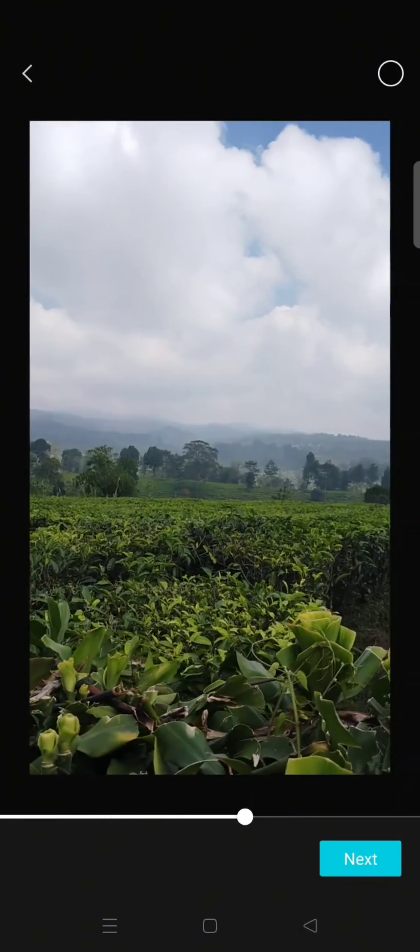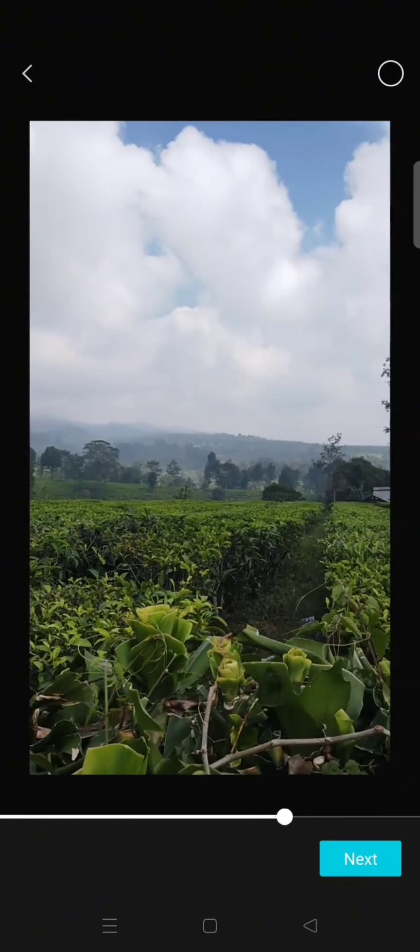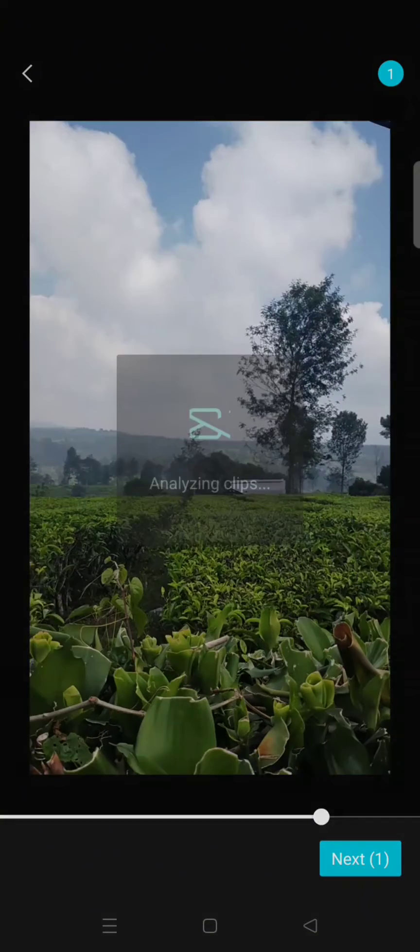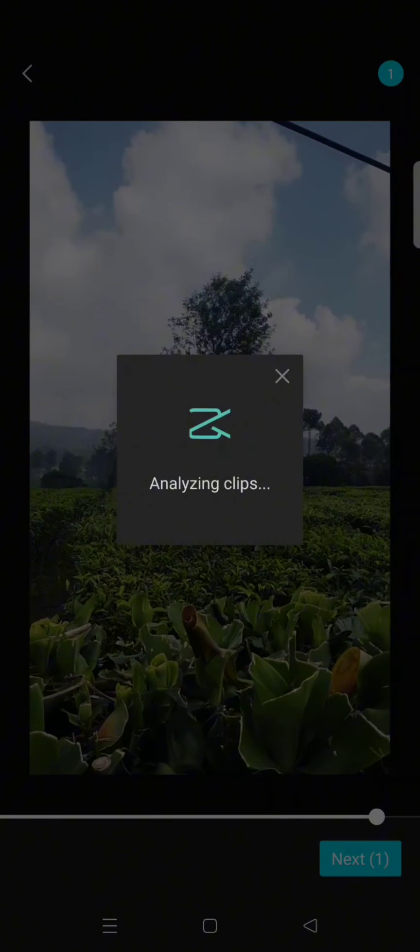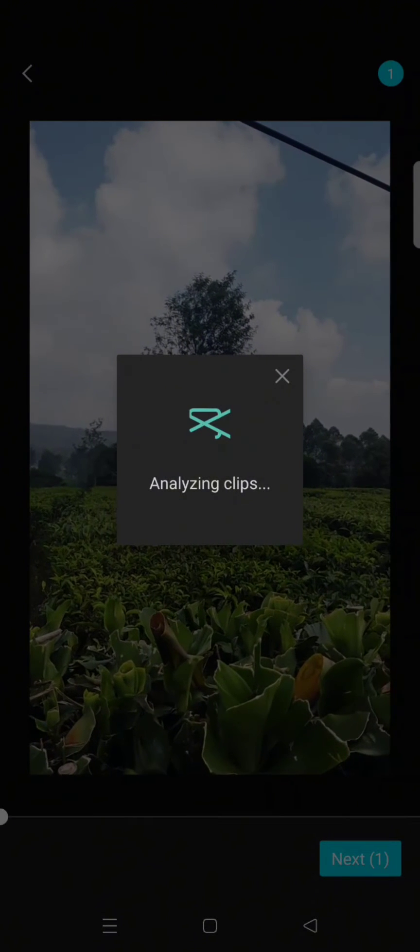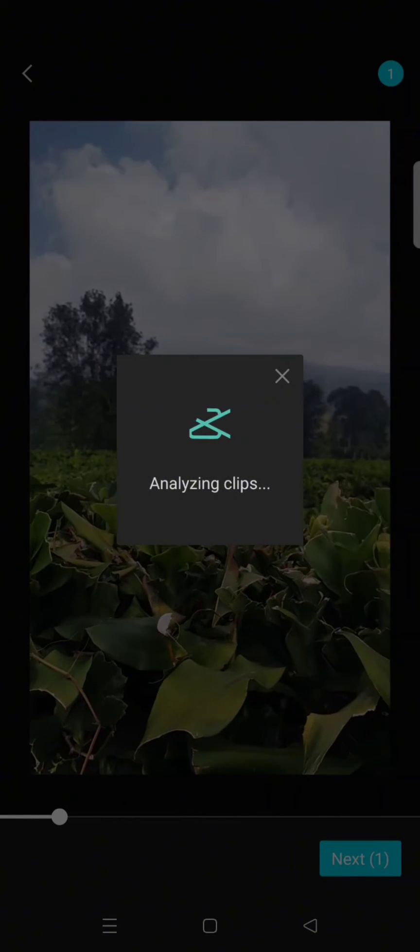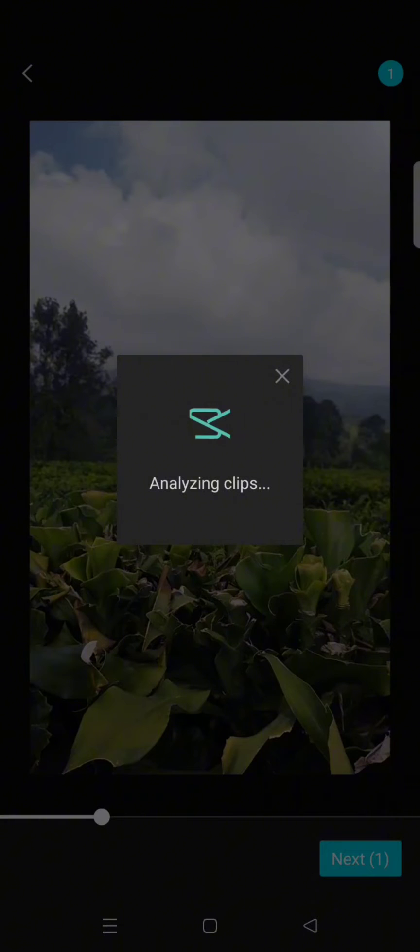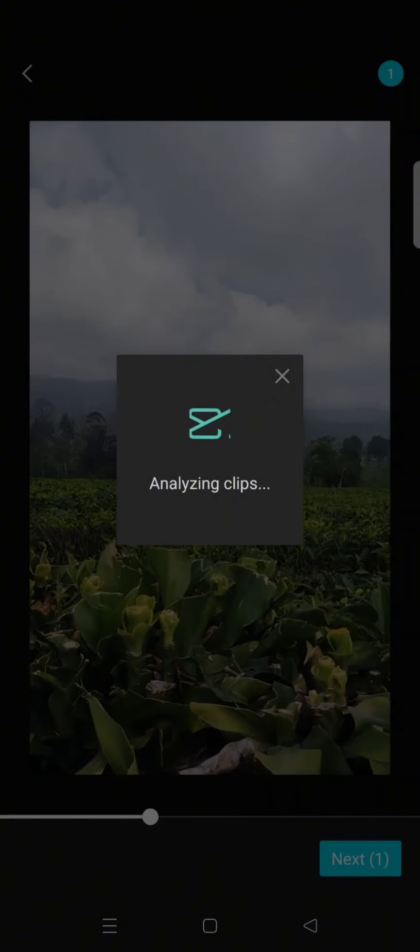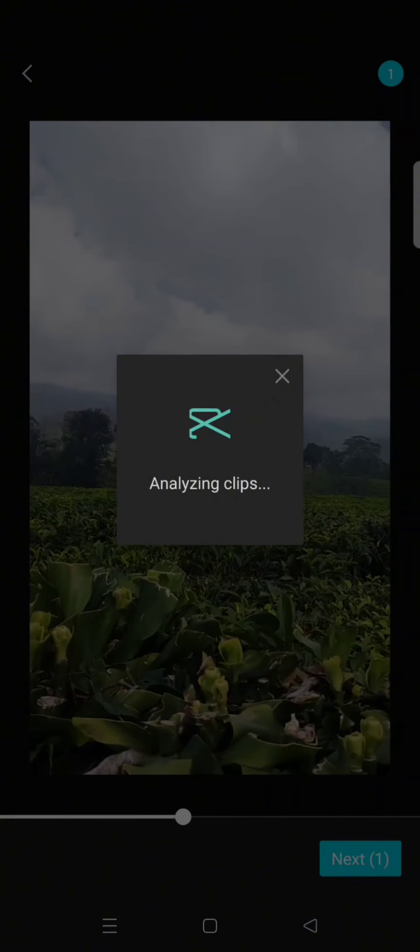Okay, for example, I'm going to use this video. Click on next and wait for CapCut to analyze the video that you choose.